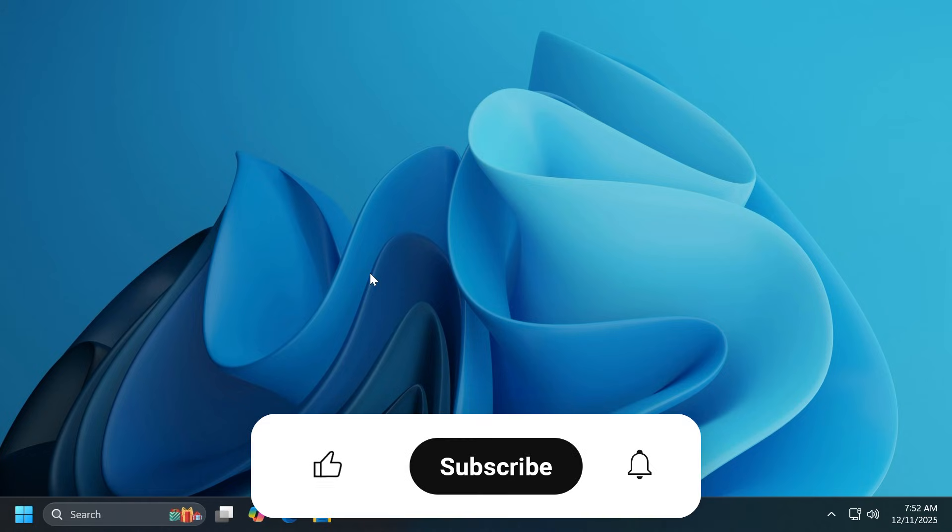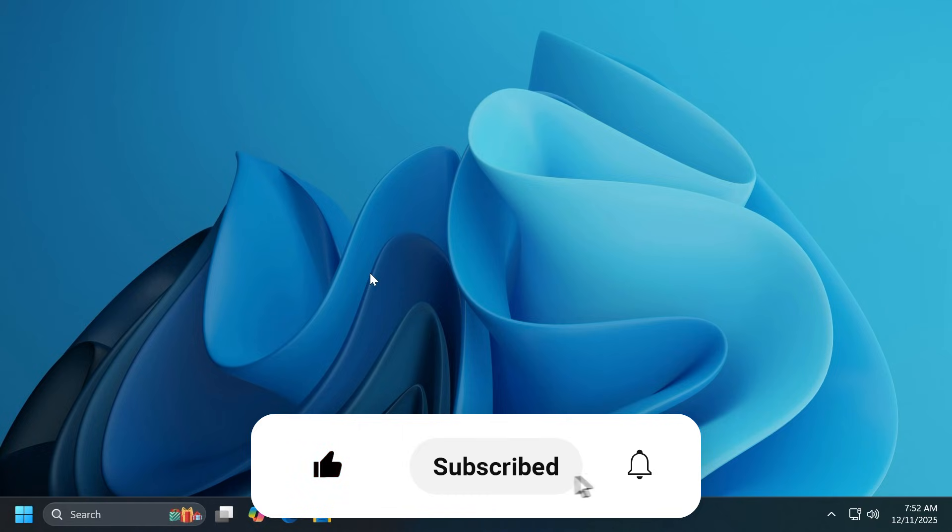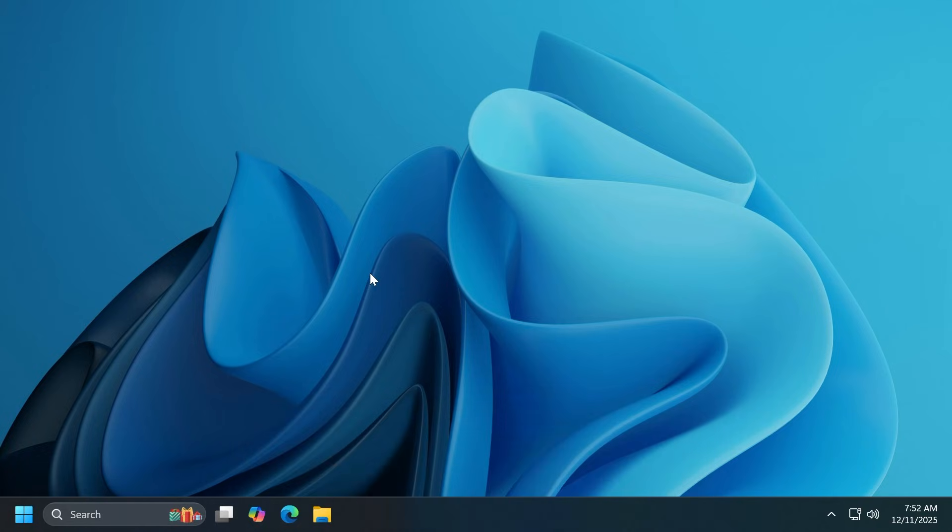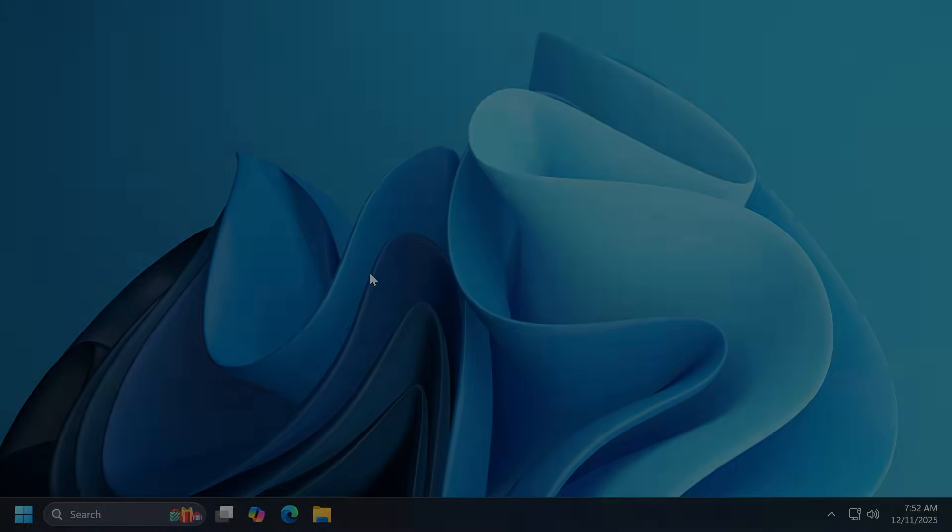If you enjoyed this video, please don't forget to leave a like below and subscribe to the TechBase channel. I was Emmanuel from TechBase, until next time have a nice day.